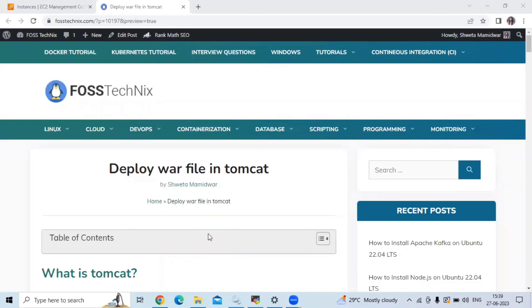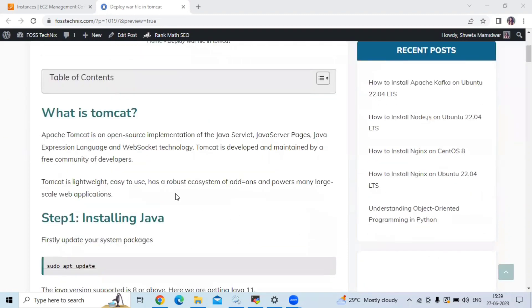Hello friends. In this session, we are going to learn how to deploy a WAR file in Tomcat on Ubuntu 22.04 LTS. Apache Tomcat is an open source implementation of the Java Servlet, Java Server Pages, Java Expression Language, and WebSocket technology. Tomcat is developed and maintained by a free community of developers. It is lightweight, easy to use, has a rich ecosystem of add-ons, and powers mainly large-scale web applications.